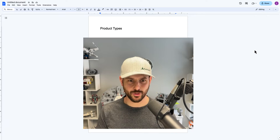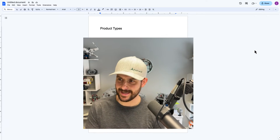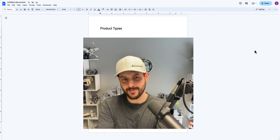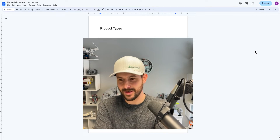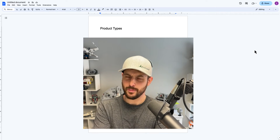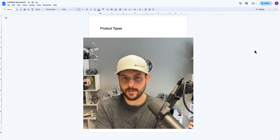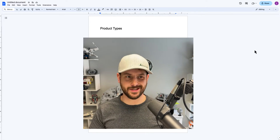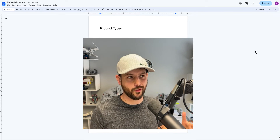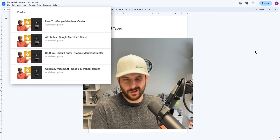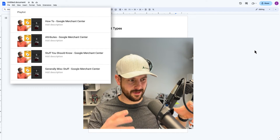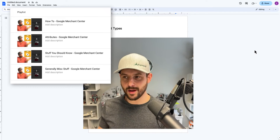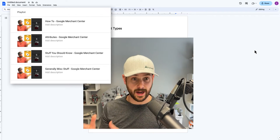Welcome back to another episode of this Google Merchant Center YouTube channel. Today we're going to talk about another attribute. One of the goals I have with this channel is to give you really helpful things to know — maybe even things that trip people up in Merchant Center — and to walk through the different product attributes you'll see in the Google Shopping feed.